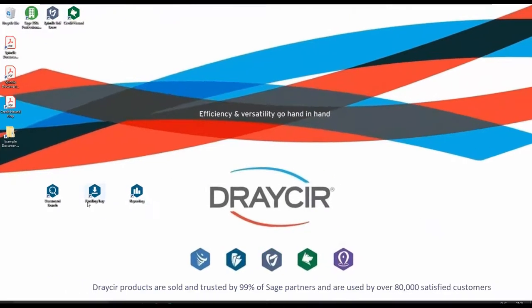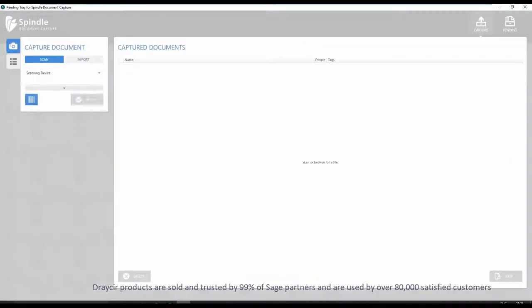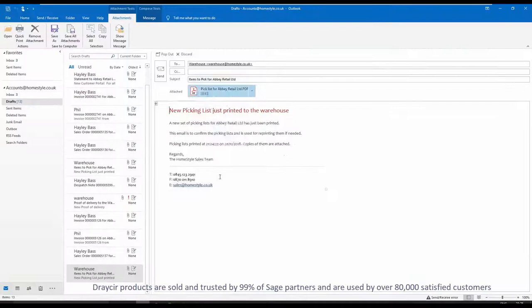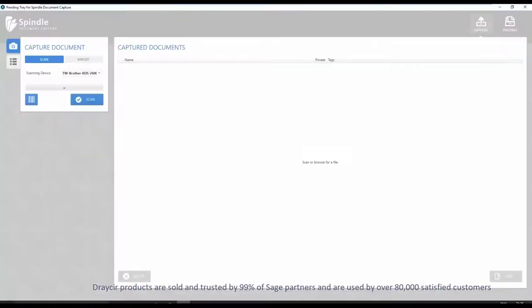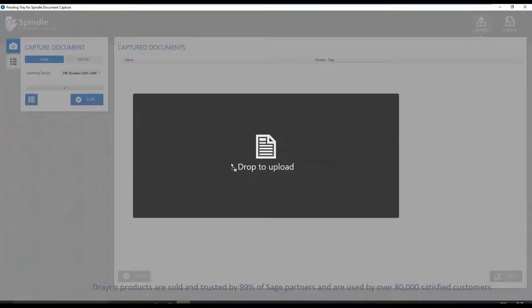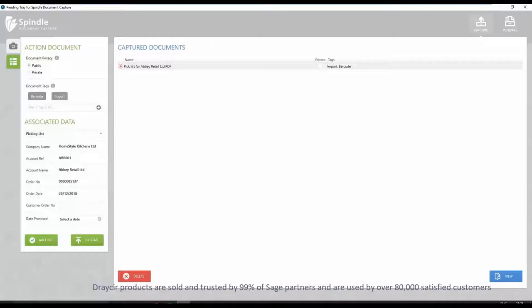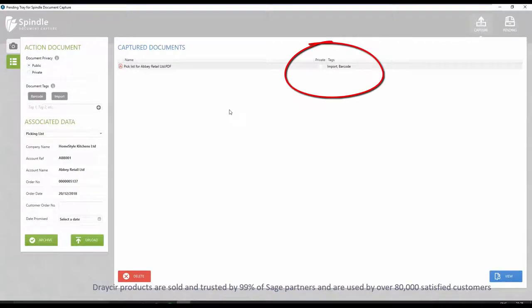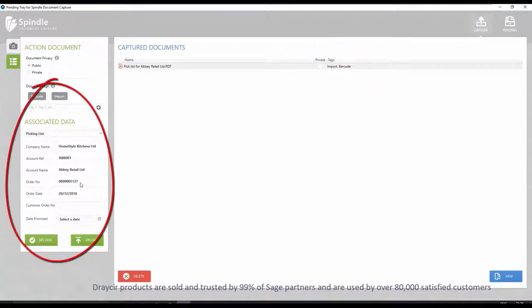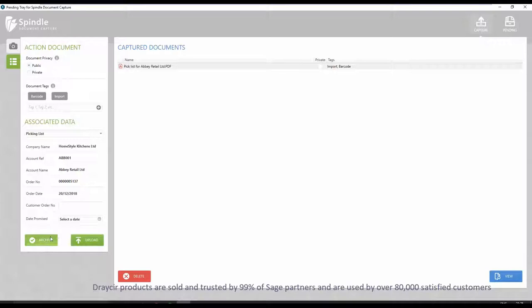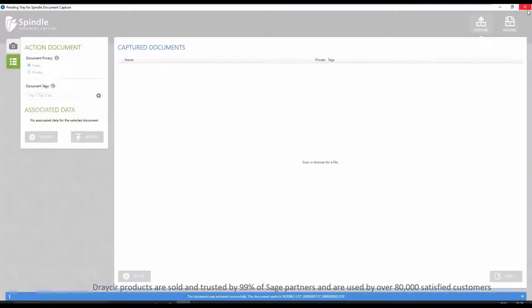To scan the barcoded and signed picking lists, simply open the Spindle document management portal, selecting to either scan the document or as we see here dragging and dropping the document. The document's barcode is automatically read and confirms the picking list is for this sales order. Selecting the archive button commits the document to the archive.